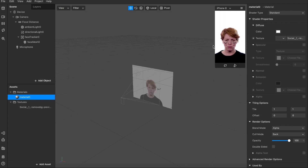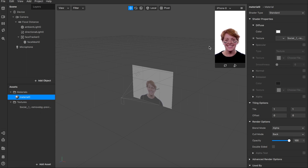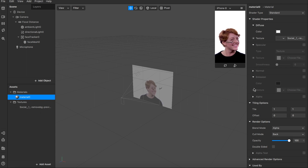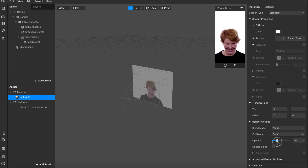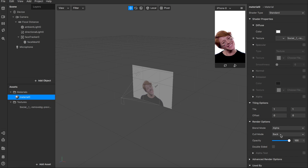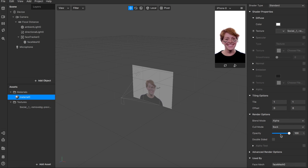And here it is. You can also play with opacity, brightness, and background a little bit to see what looks best.